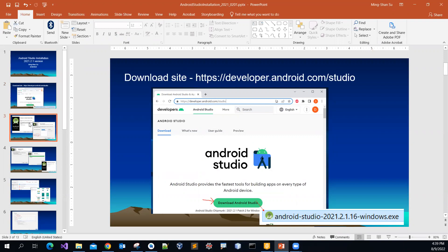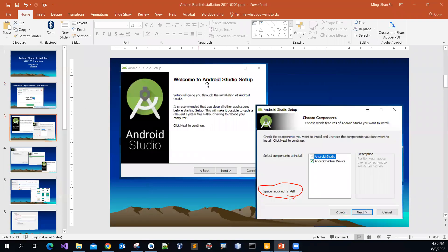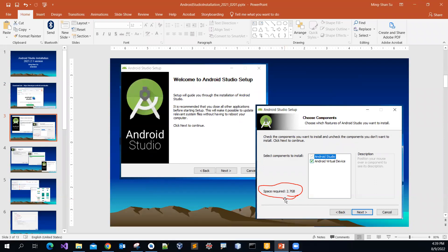And then you will start the welcome message. And then it will show you that you will need about 2.7 gigabytes of hard drive space. So make sure that you have enough space for it.